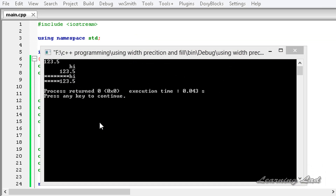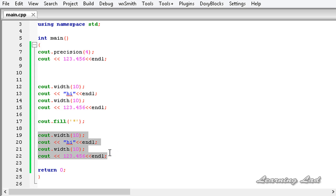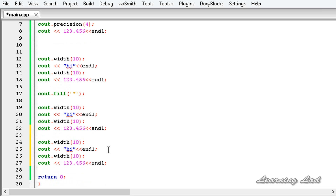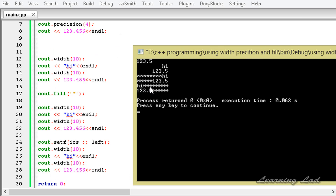By default the output is right-justified, meaning the fill character is added as a prefix. If we want to left-justify the output — so the fill characters appear after the printed content — we can use cout.setf() and pass ios::left. Building and running shows the output is now left-justified with the fill characters appearing as a suffix.